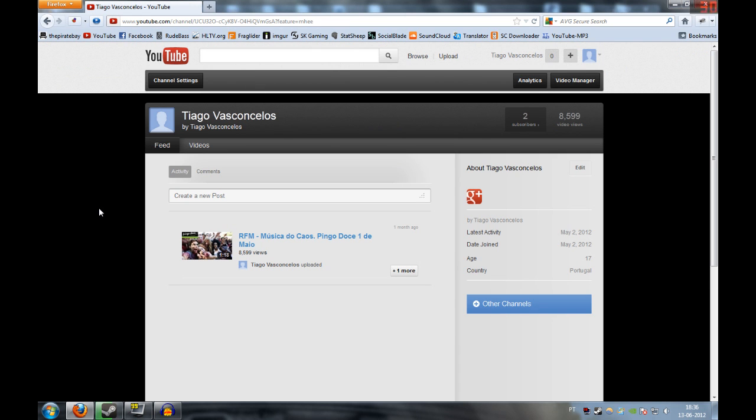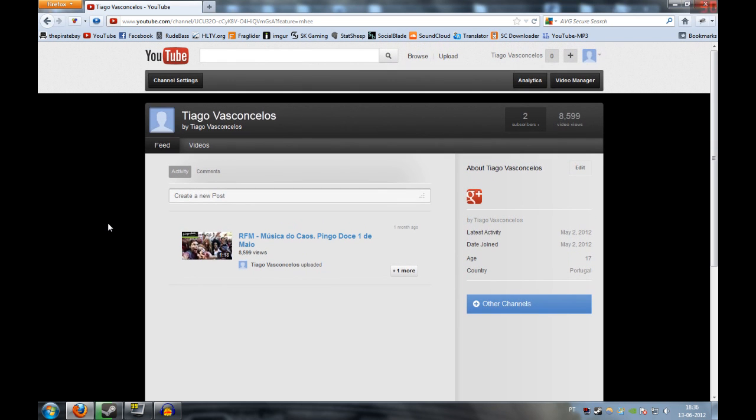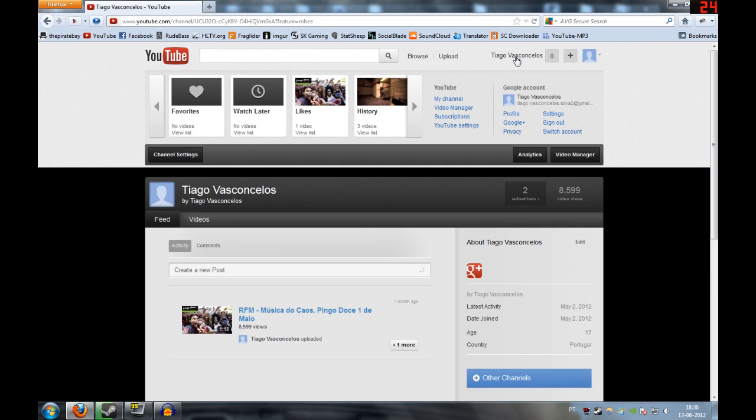It's because YouTube is owned by Google and Google is forcing people to use Google Plus to kind of try to conquer Facebook. This is pretty annoying and nobody likes this.